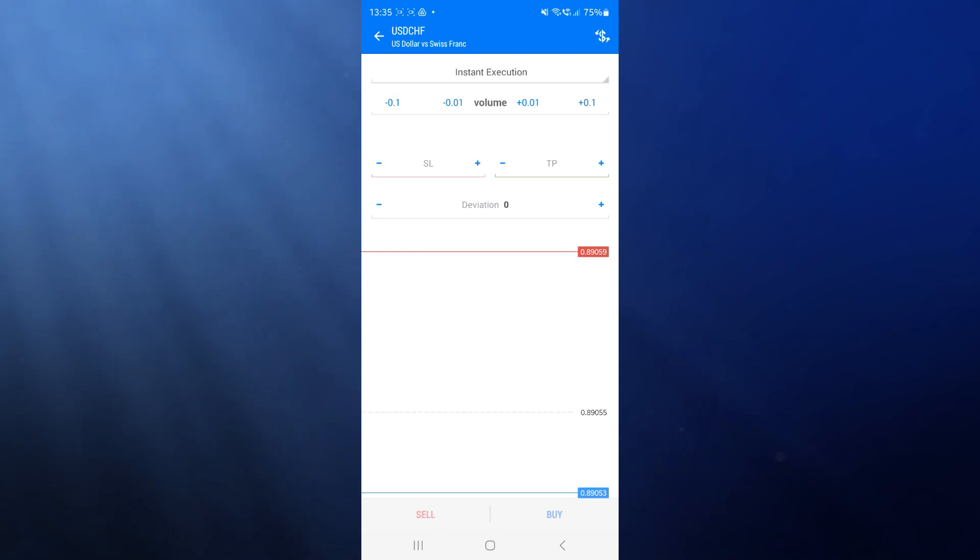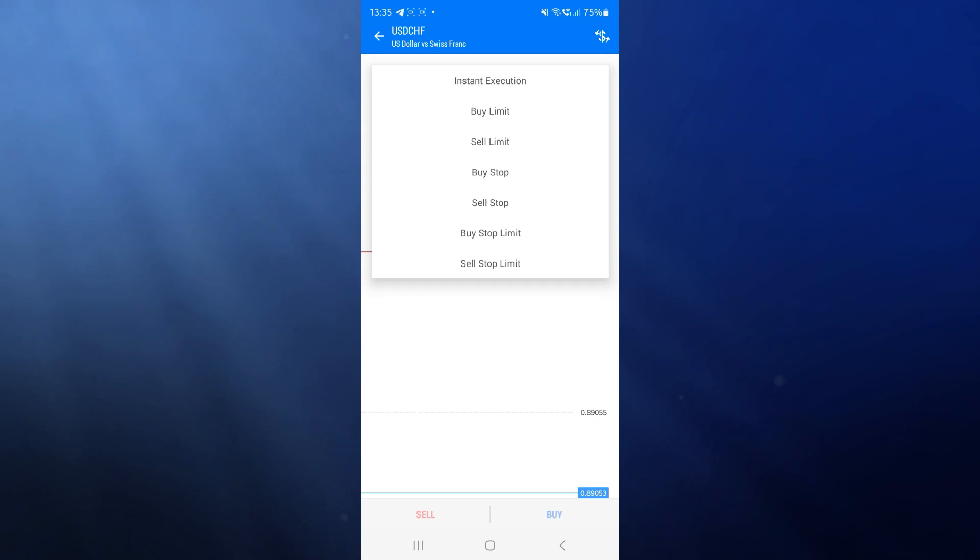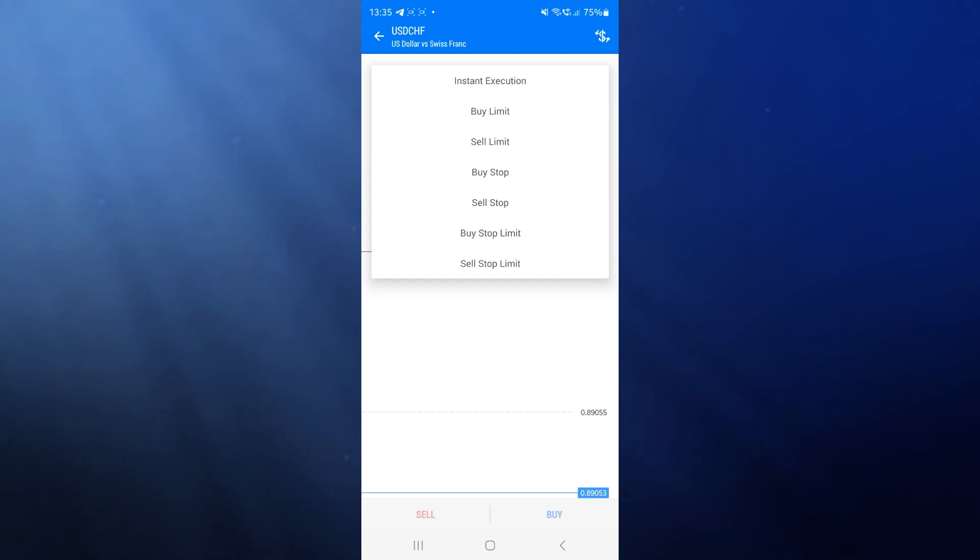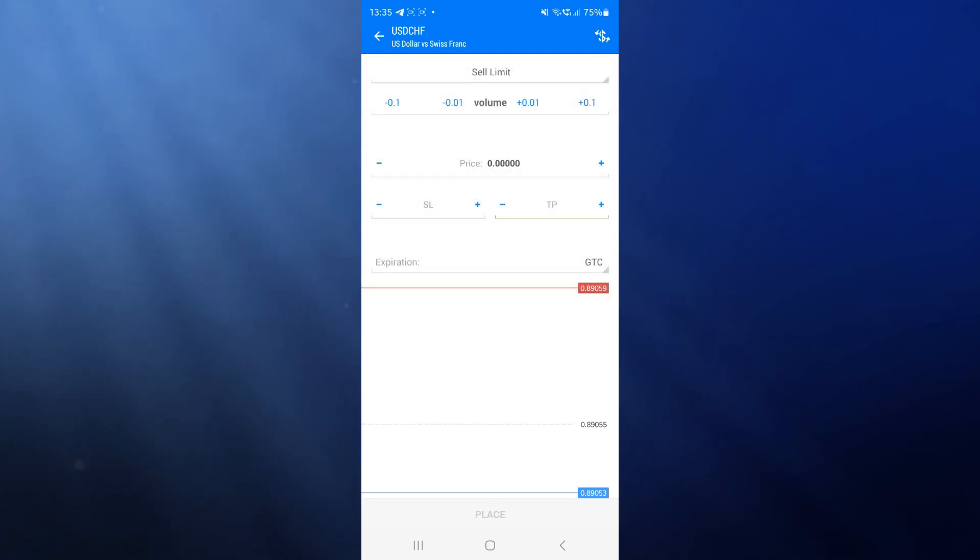There is a dropdown menu right there at the top for if you want instant execution or if you want to set a buy limit or sell limit, or buy stop, sell stop, whichever you wish to use.